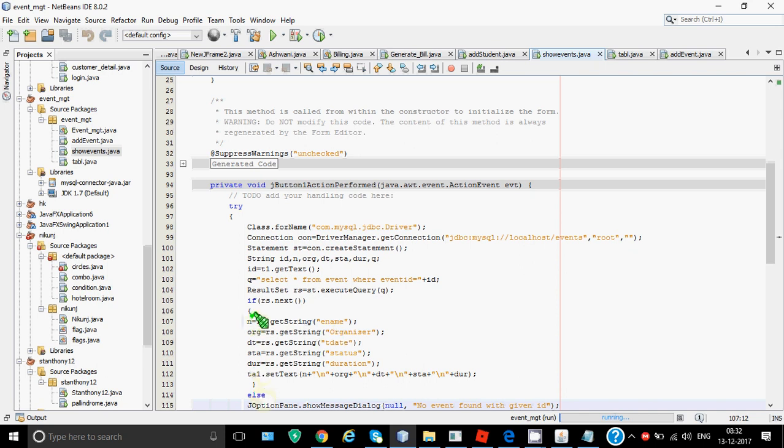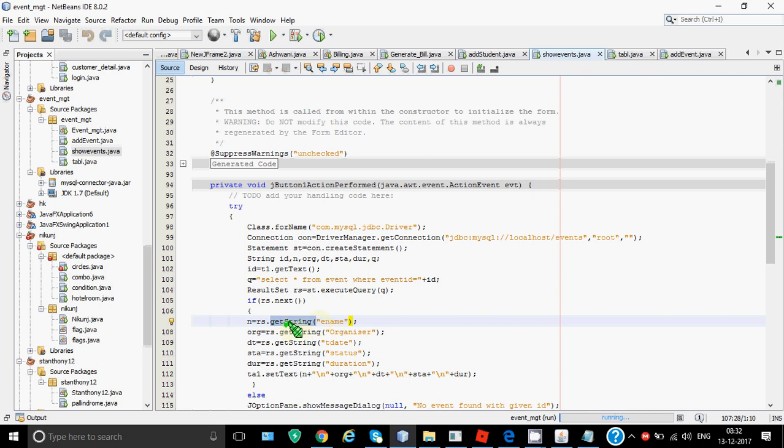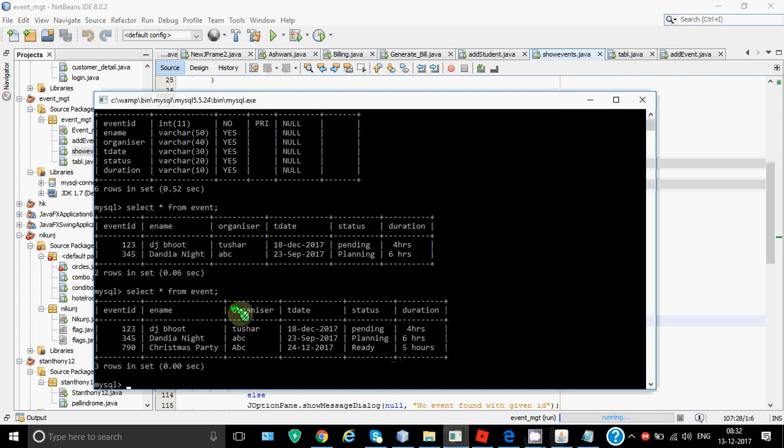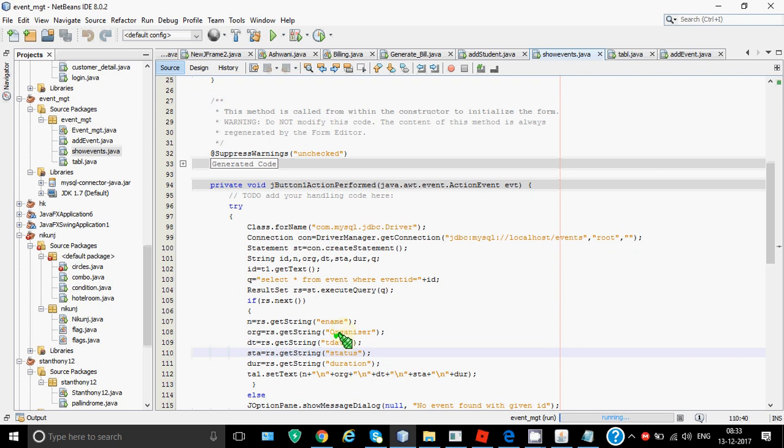How do we do that? So for that we have defined functions like I've used getString here because all the values we are fetching are of type varchar. Other than getString I have functions as getInt, getDate and all depending upon the different data types. But getString works with all type of data you want to fetch. So in variable n I want that from the table value of the column ename should come. So these fields which I have given in double quotes over here are actually the column names which are there in the MySQL table. So in MySQL table that is over here ename is fetched in n, same way organizer, t-date, status and duration. So we fetch all these attributes in respective java variables and from there I have to put them in the text area.